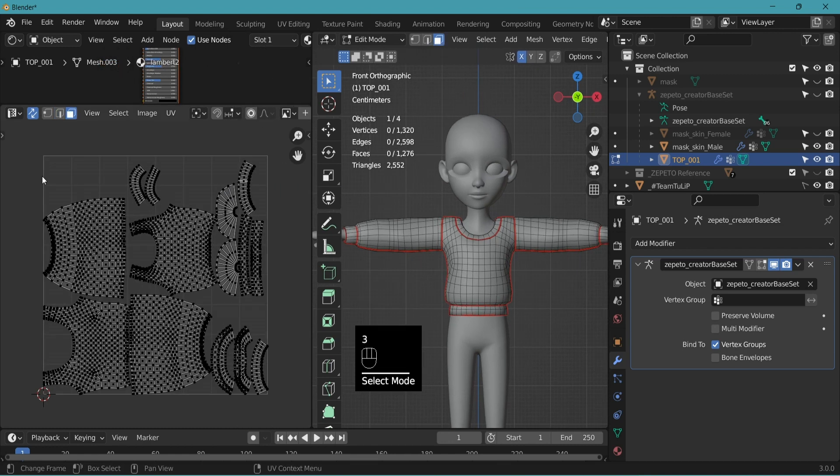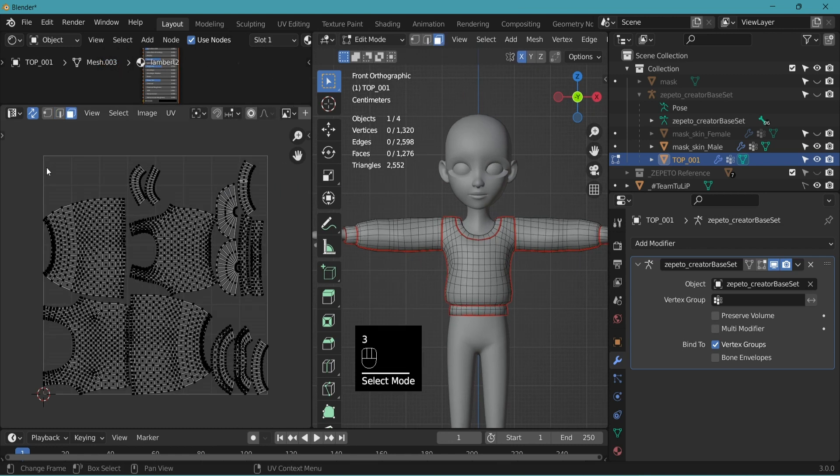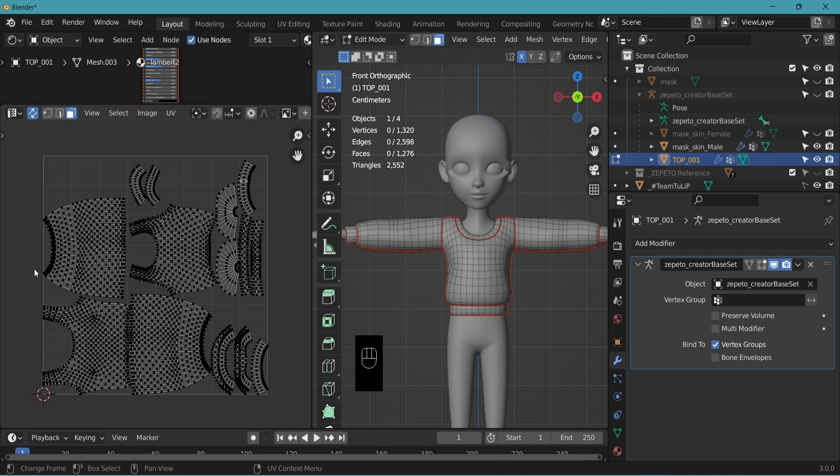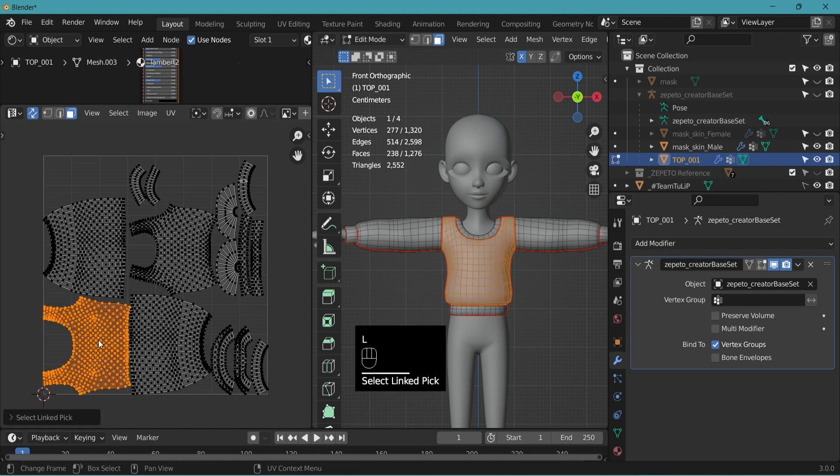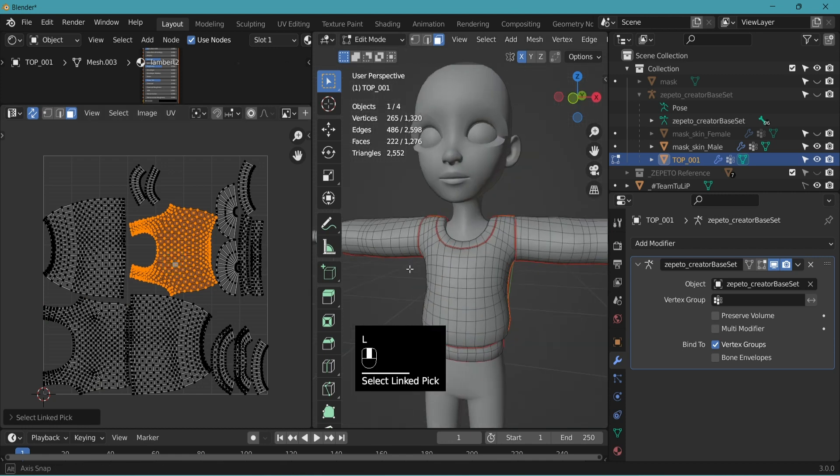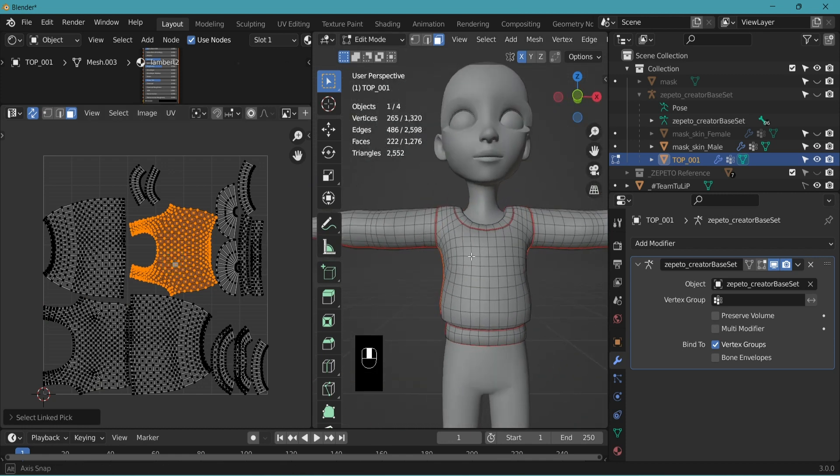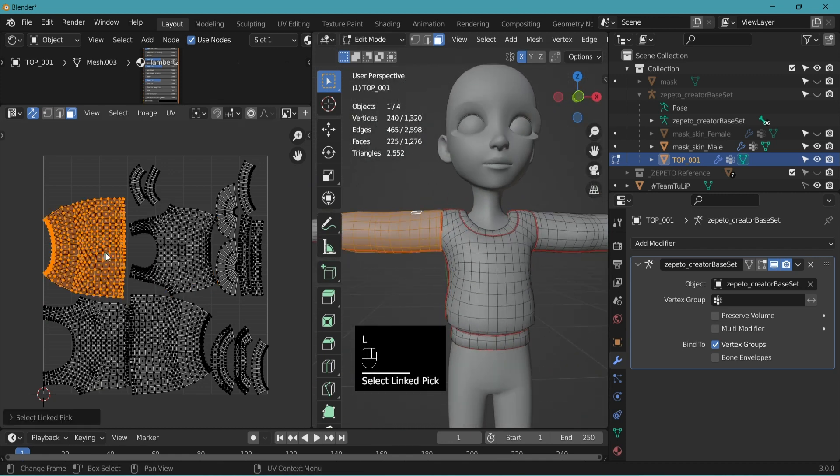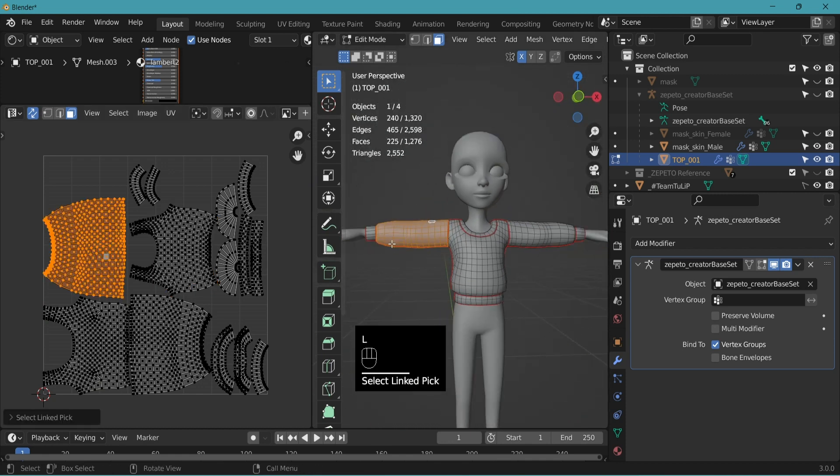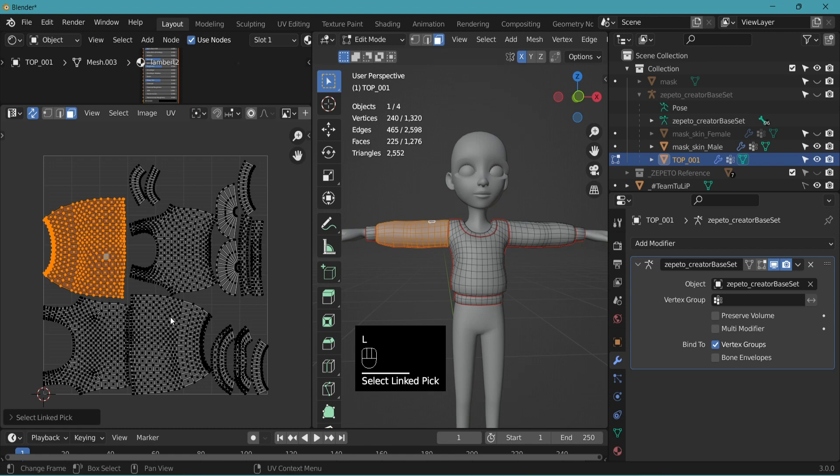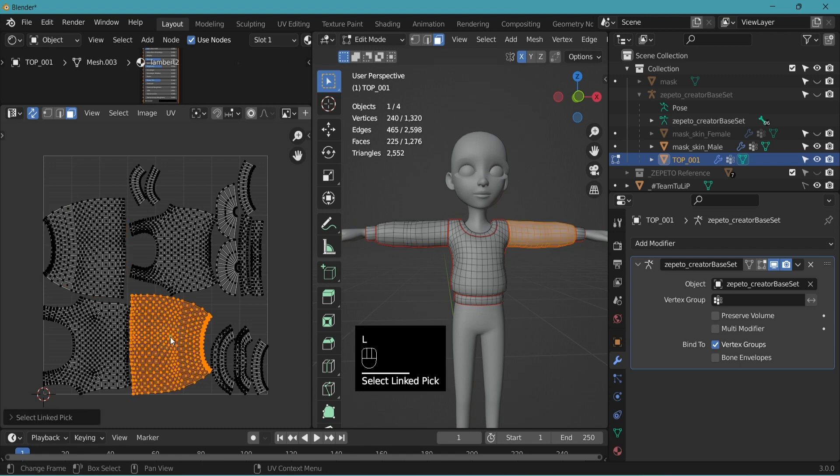Number three to be in face select mode. Let's examine which part is which. Place the cursor on top to select, L to select linked. This is the front of the top. This here is the back. This is the left sleeve. This one probably the right.